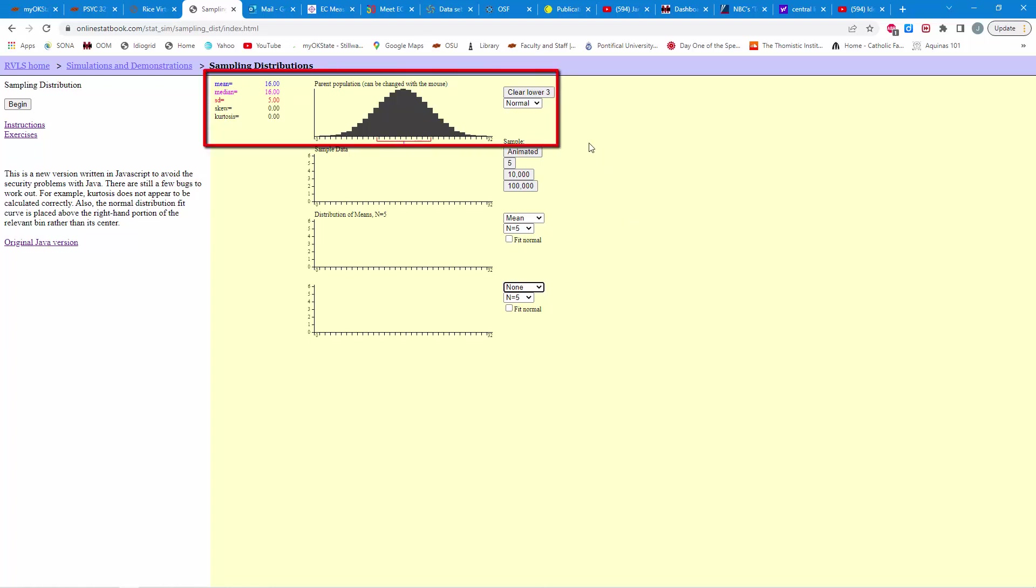So, notice with the top panel here, you have the population of scores. This is your population, and it's a countless number of individuals here, and you can see the scores range from 0 to 32.